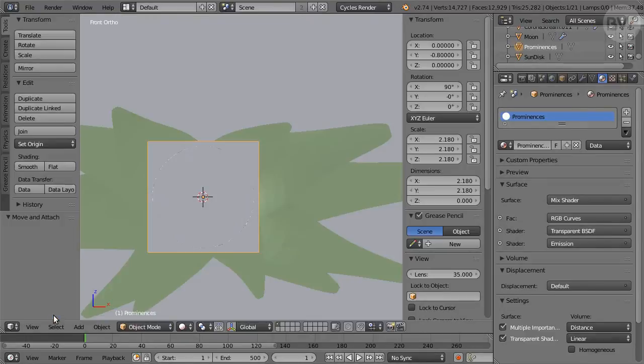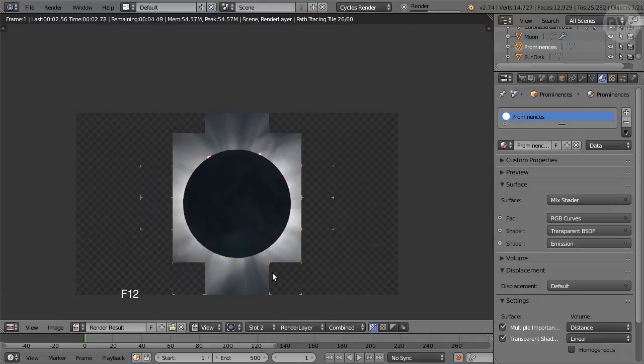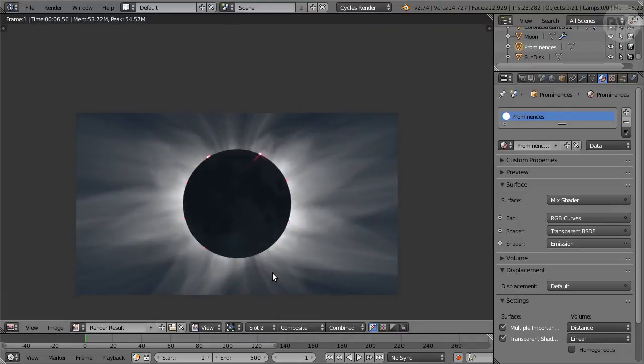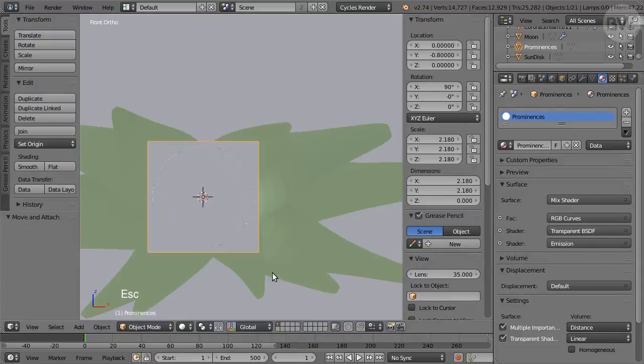If you do a test render with F12, you should get a nice realistic eclipse, all inclusive. All that remains is to animate the Moon and the varying exposure. Press Escape to return to 3D View.